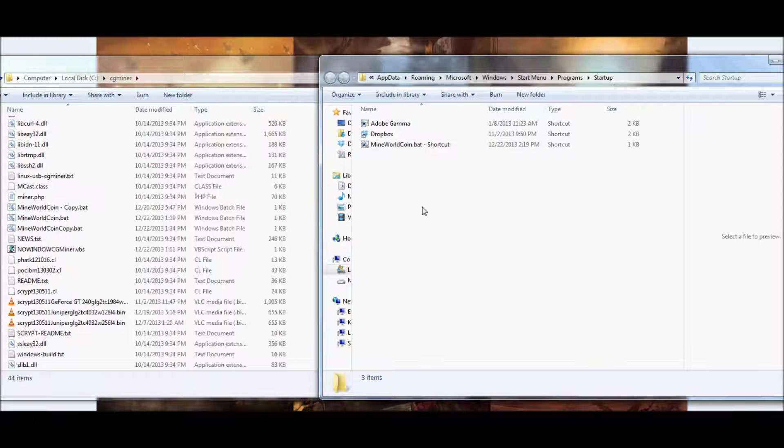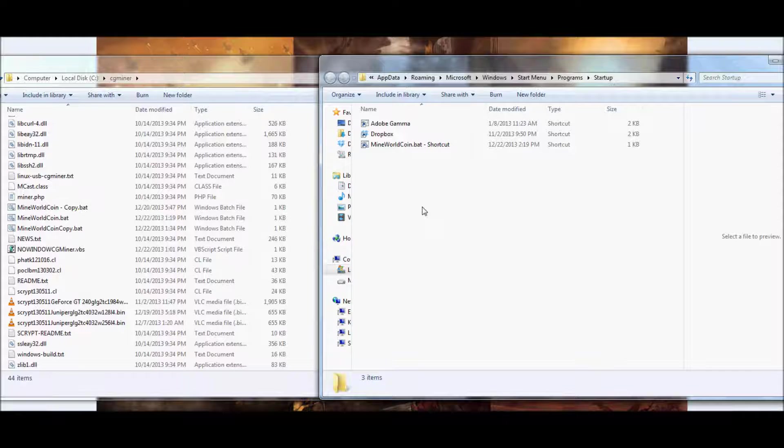Whenever your computer shuts down, as it's restarting, on the boot menu, be sure to hit delete. What that's going to do is bring you to your BIOS menu. And in your BIOS menu, go ahead and look for, I want to say it was called, After Power Failure.